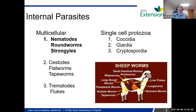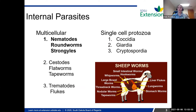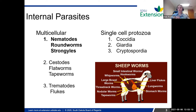To start off with a brief introduction to internal parasites: internal parasites can really be classified into two different types. You have your multicellular and you have your single cell protozoa. The multicellular can further be broken down into three groups: nematodes, also known as roundworms or strongyle type worms; cestodes, which are like flatworms or tapeworms; and trematodes, which you can think of as liver flukes.